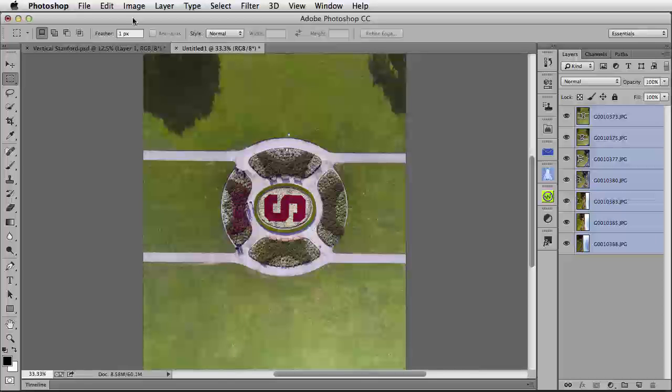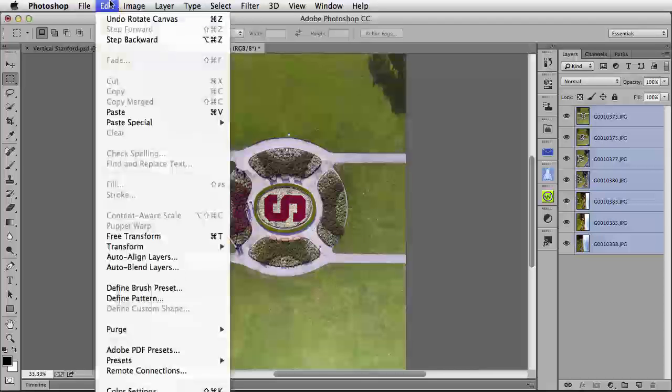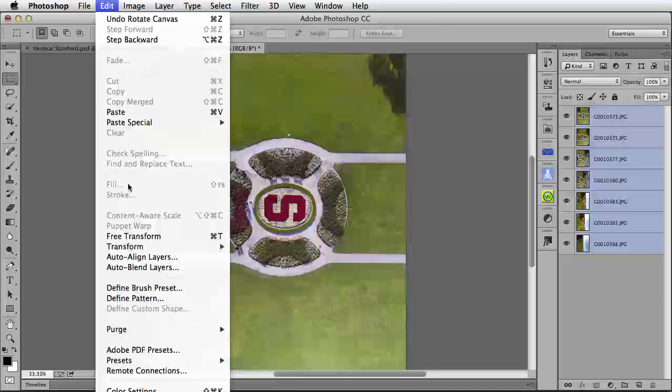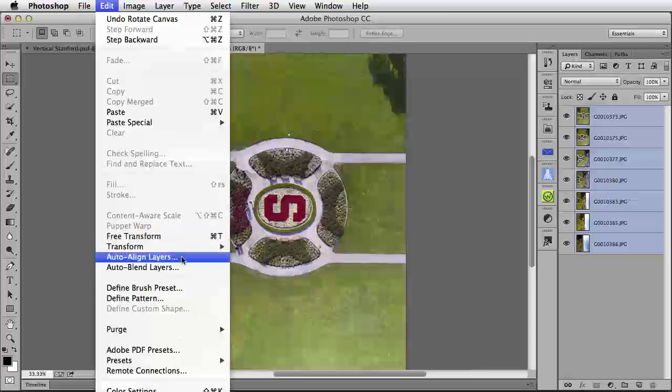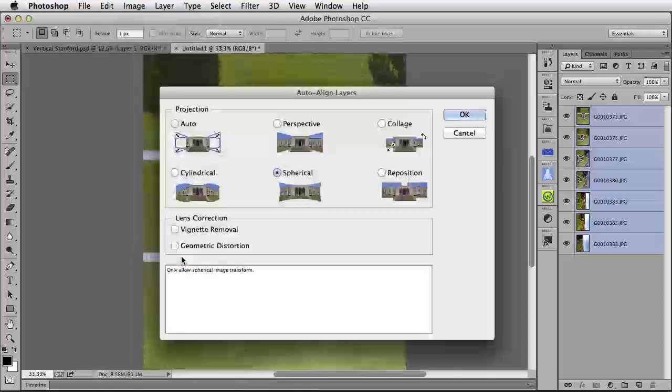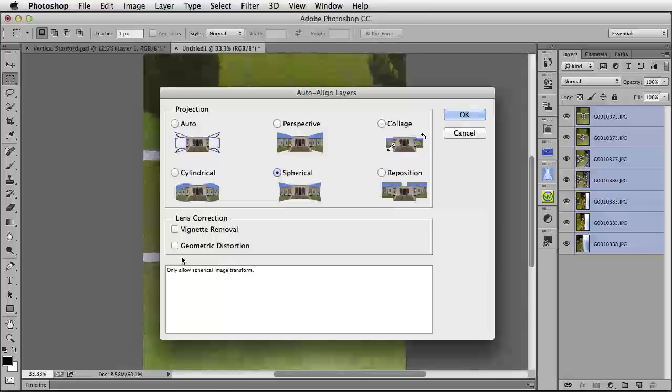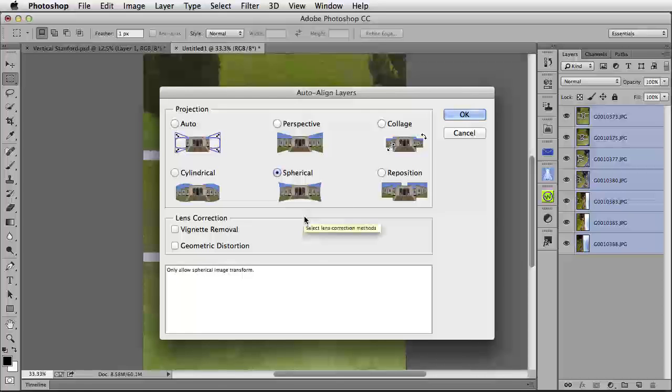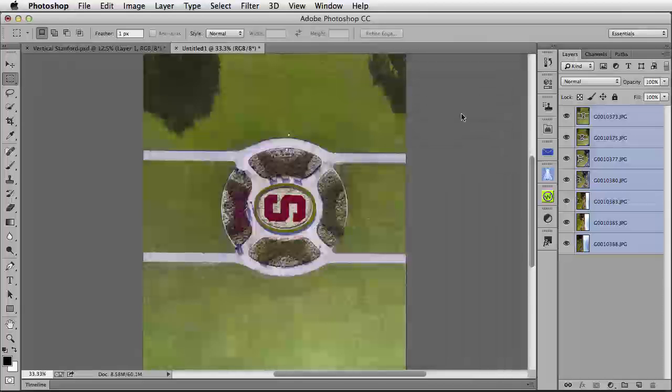Now, we can go up to the Edit menu and auto-align the layers, and it will behave correctly when it processes these images. Projection type should be spherical, as you see here, in most cases when working with images from a GoPro Hero 3, and you've used the lens profile corrections. I get my best results with spherical. I'm going to click OK.